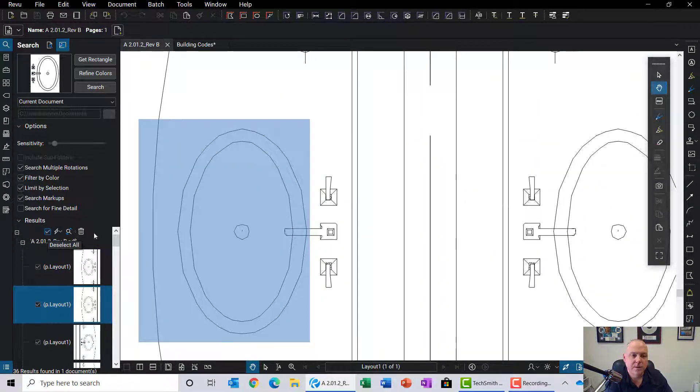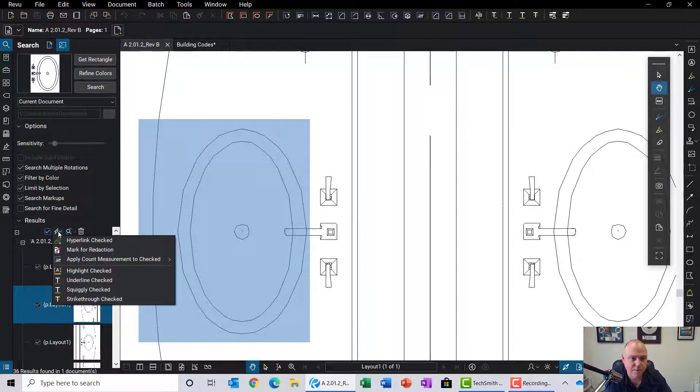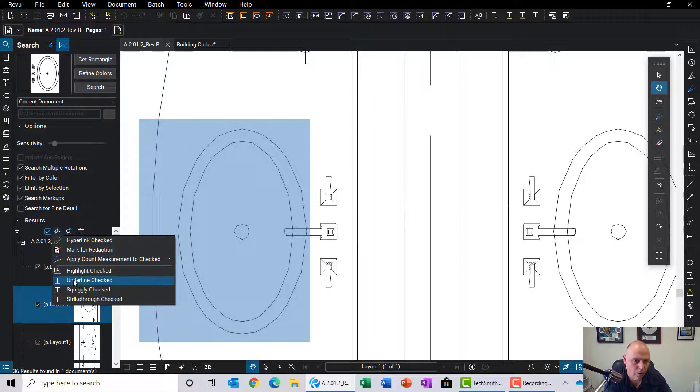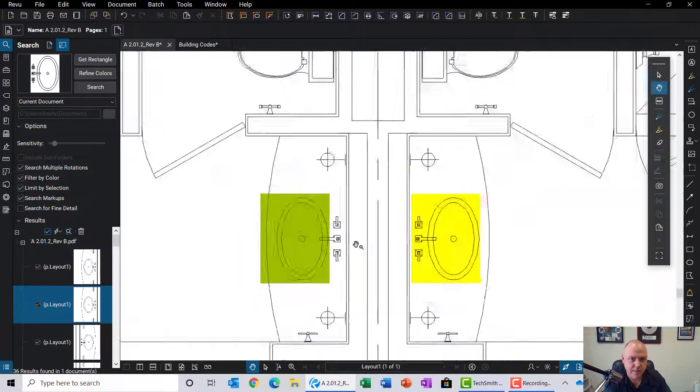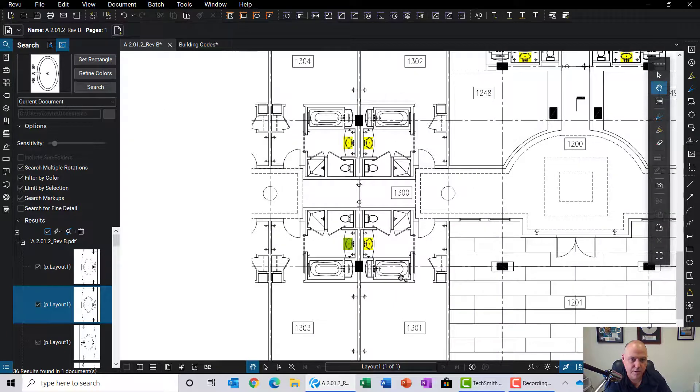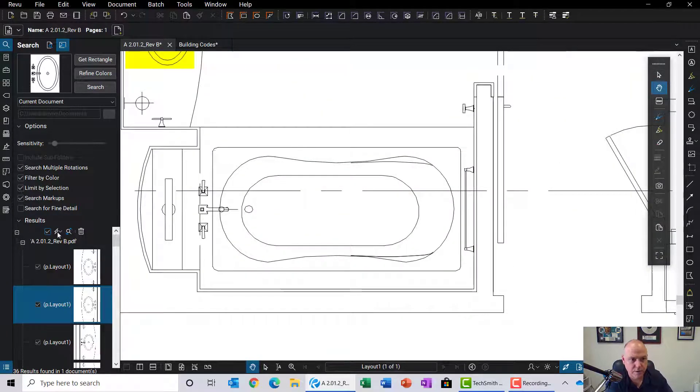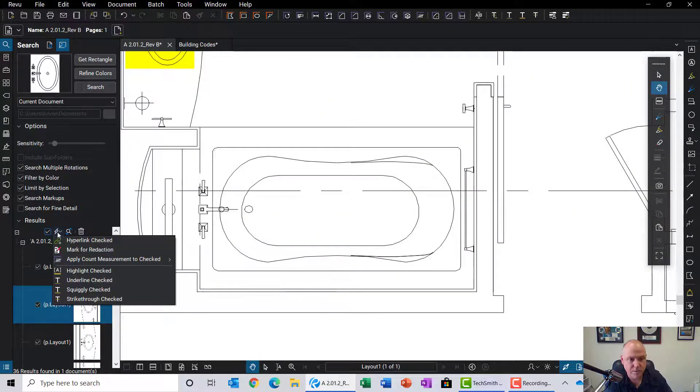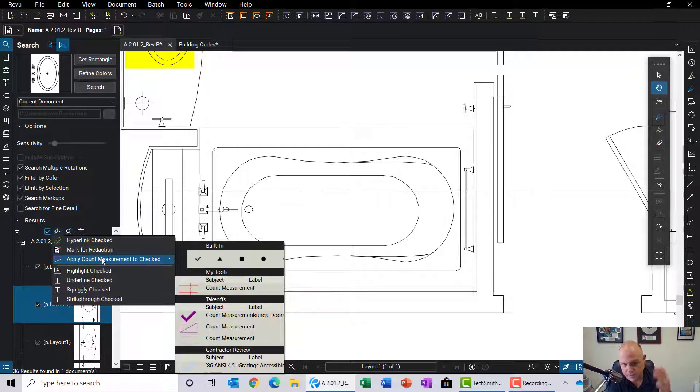We will select all in this case, and again go back to the options tab. We can do the same thing that we did before—we can highlight all of these so they're easy to identify on the sheet. But another thing you can do with this visual search is apply a count measure.